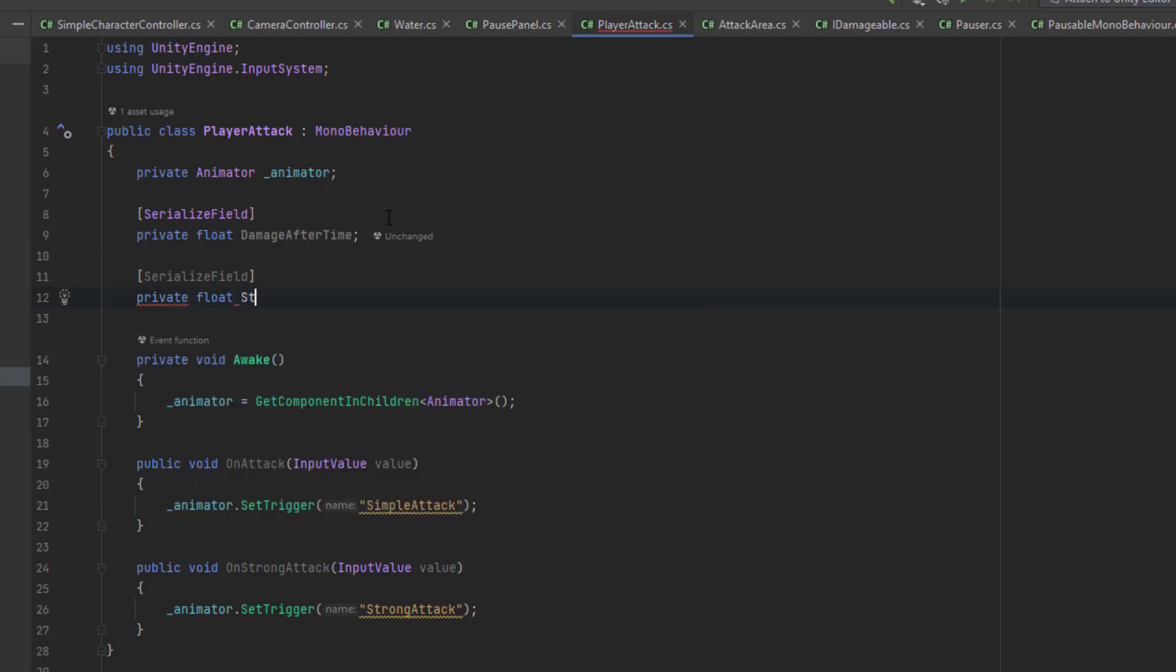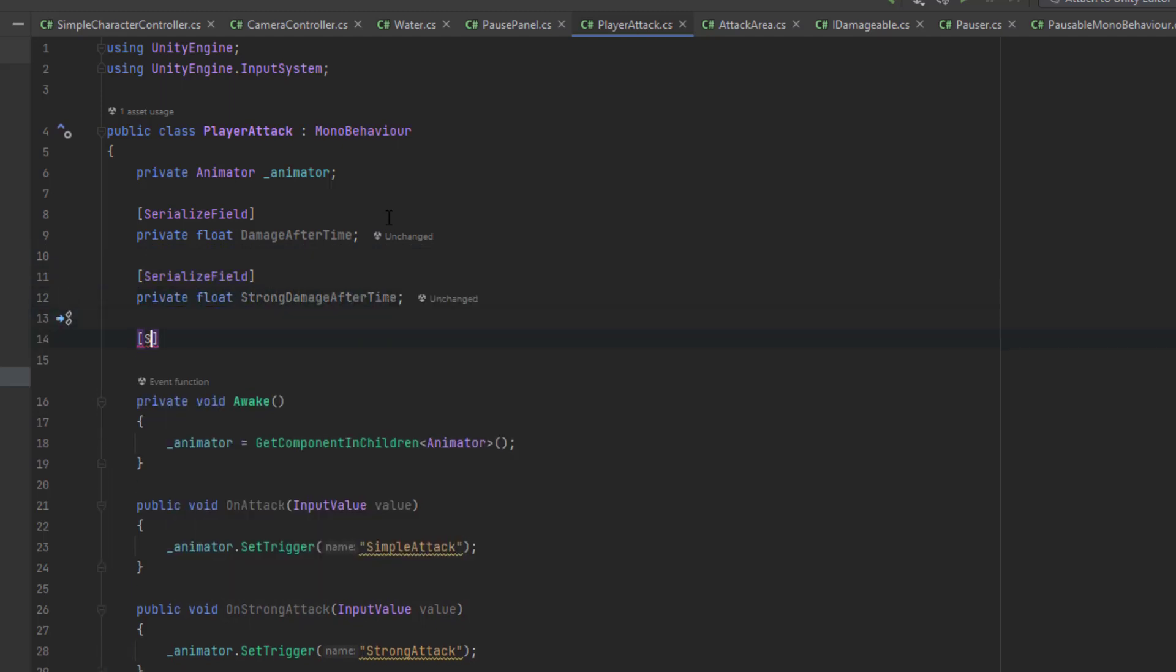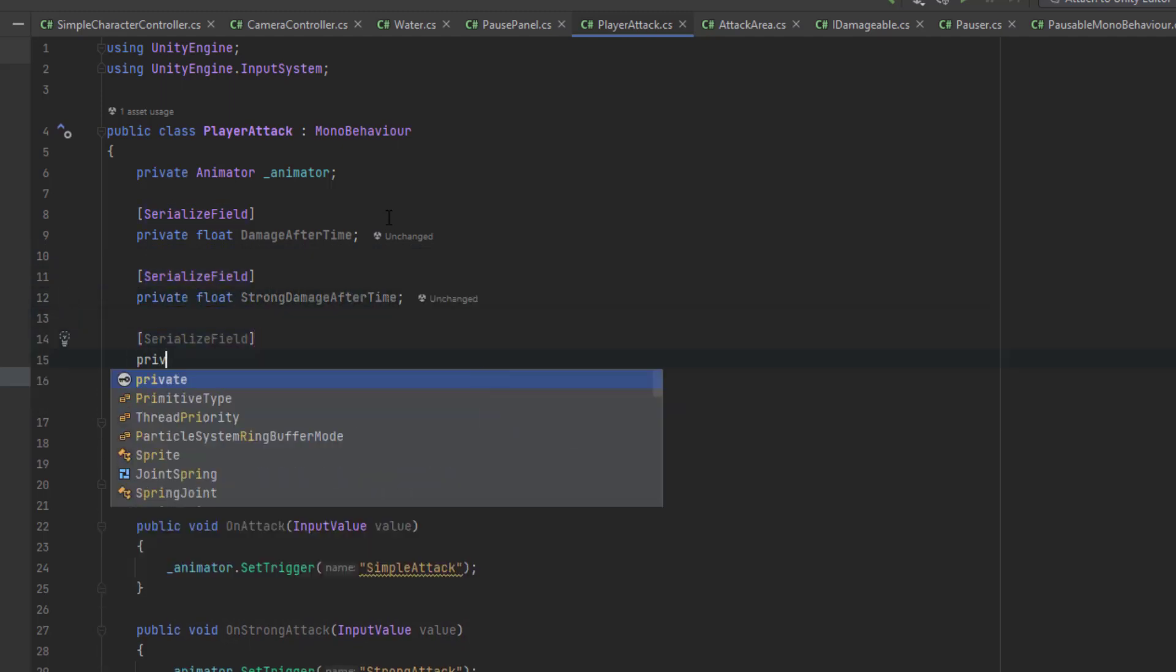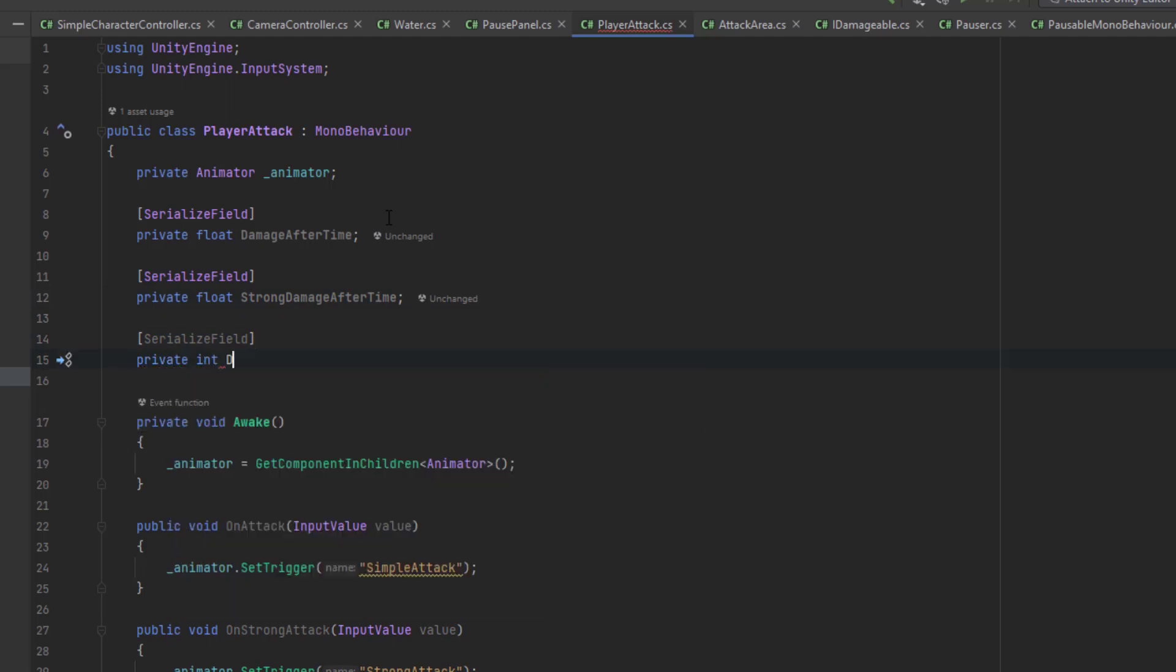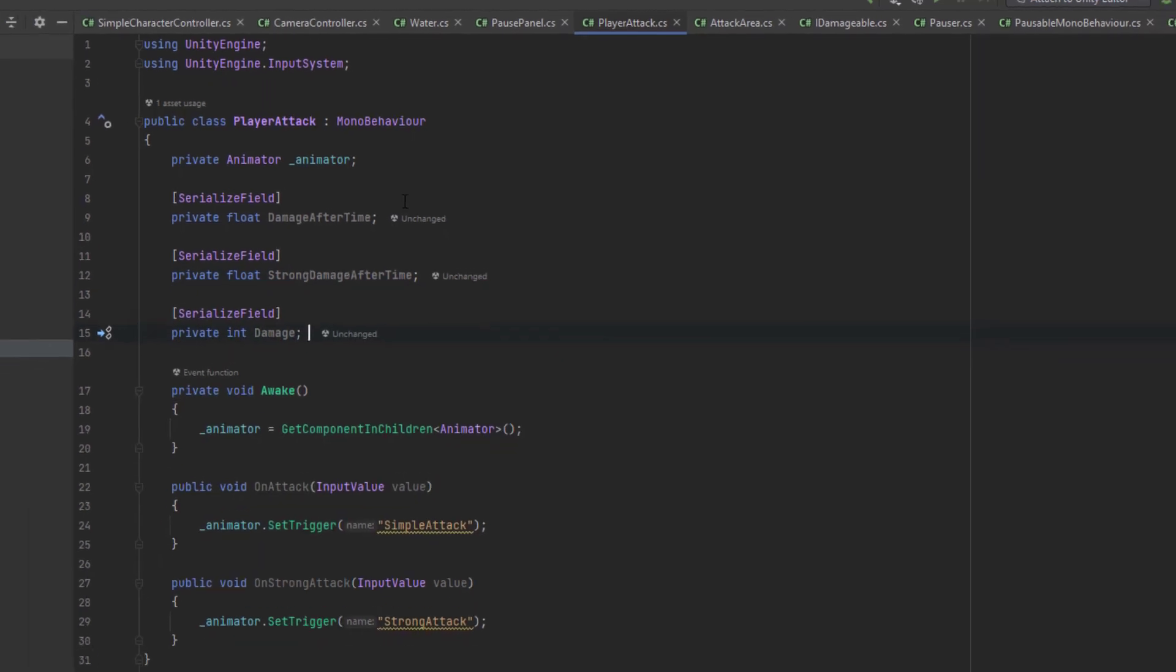The damage after time and strong damage after time. Then I also create a variable damage to indicate how much damage should be dealt to the enemies.